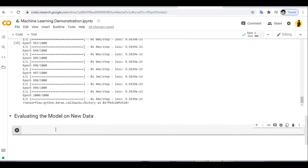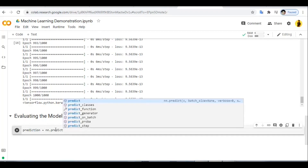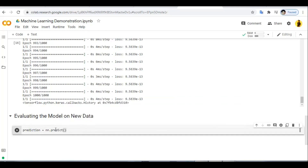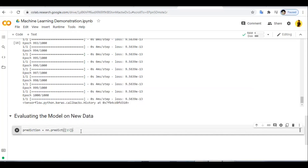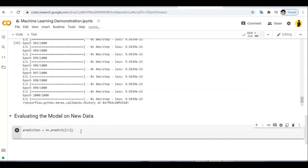Now we can use the nn.predict method to find y values for new x values. We create a prediction variable and call nn.predict for x = 15. Then we print the corresponding y value.